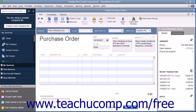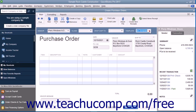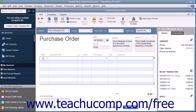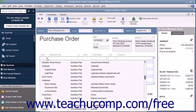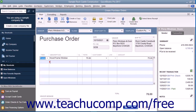Their address information will then appear within the Ship To field. To select a custom purchase order template you have created, select the name of the template to use from the template drop-down. Click into the first available row under the item column in the line item area and select the name of the inventory part to order. The information for the inventory part will then appear within the Description and Rate columns in the form, but you can change it if needed.